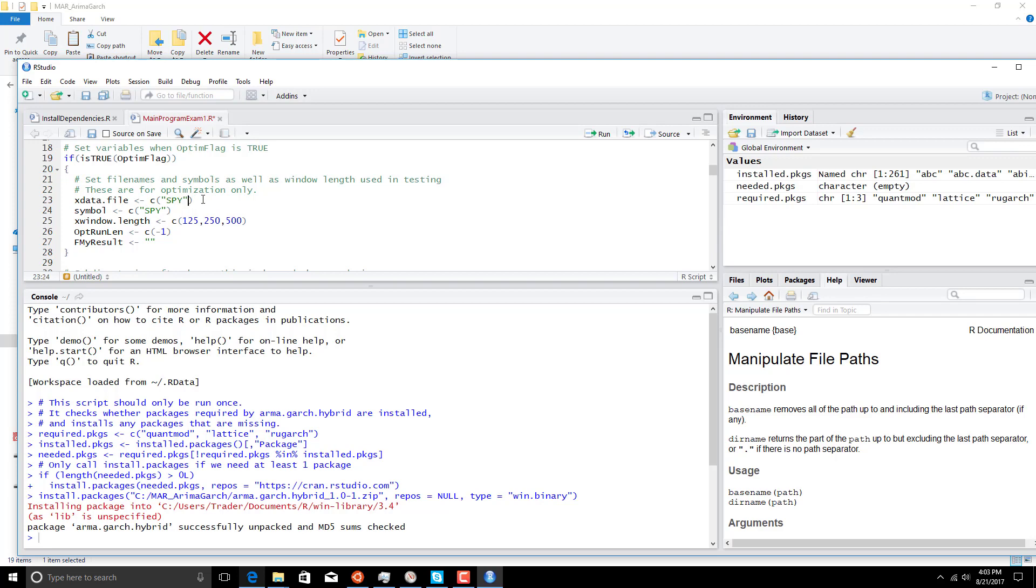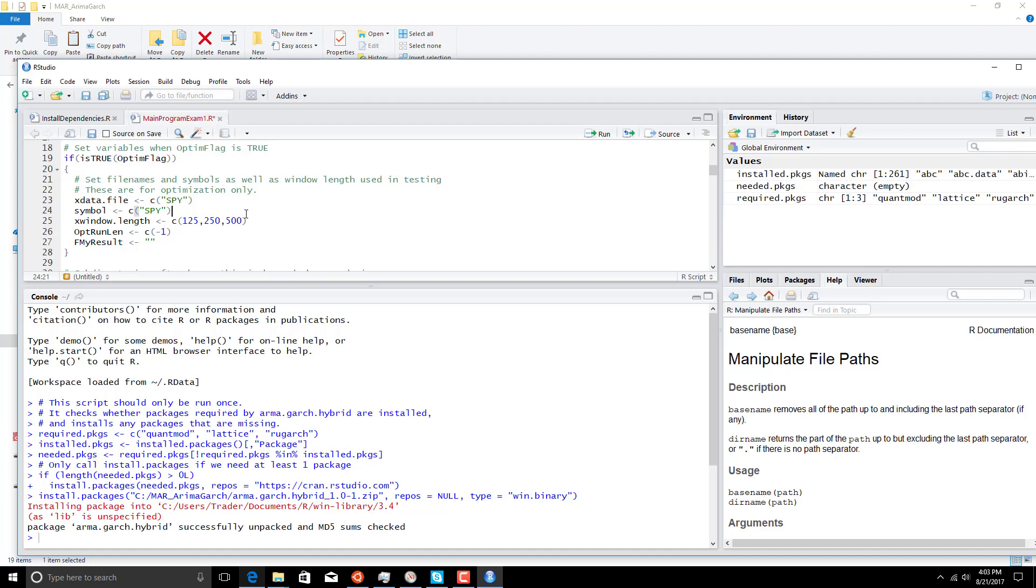So if we added, let's go back here, XLE, we would have to add XLE in double quotes here also. So we won't do that here. We're going to run three different window lengths here: 125, 250, and 500. Now, what that is is how many bars are used to calculate our Armagarch model. And everything is a walk forward one bar at a time. So that has nothing to do with the retraining period. It has to do with how much data is used to calculate the model. Then we roll the data forward one day and then recalculate the model completely. That's why this takes so long to run.